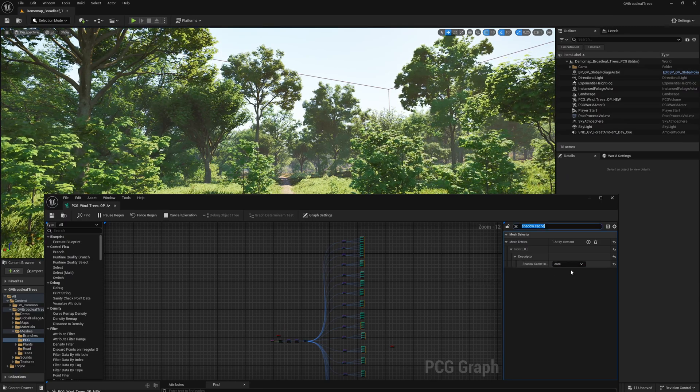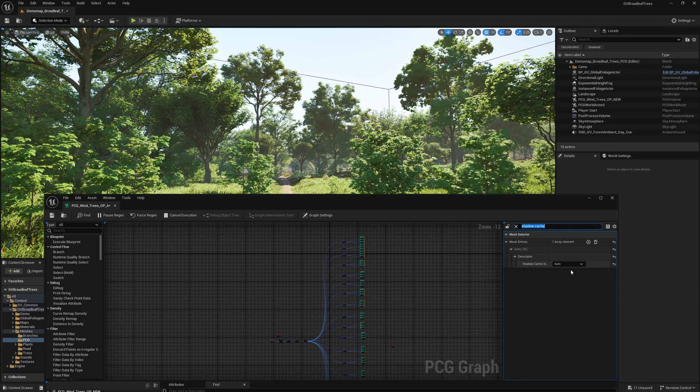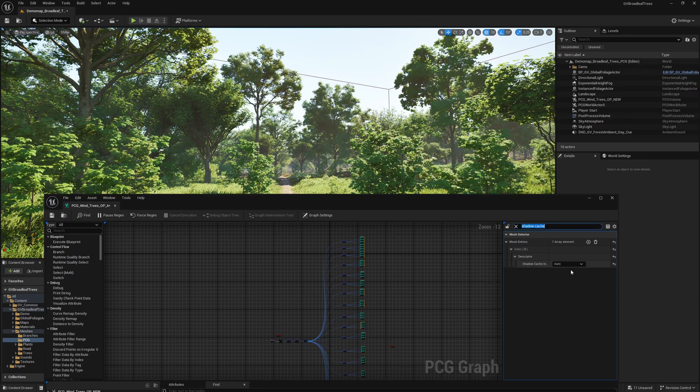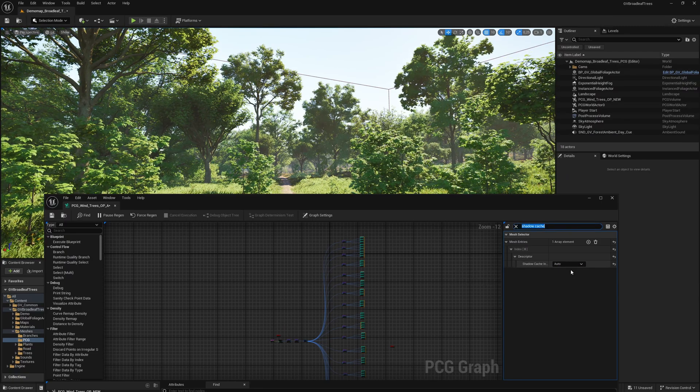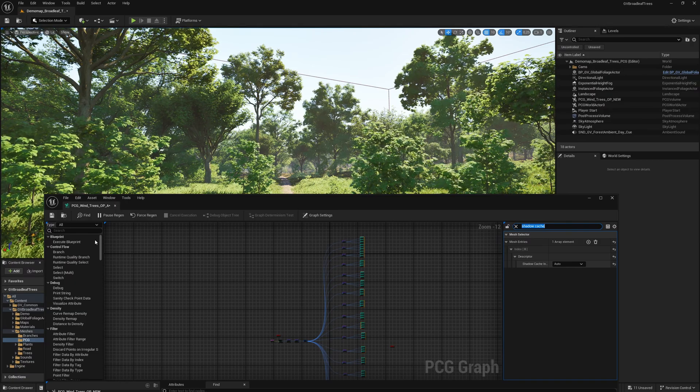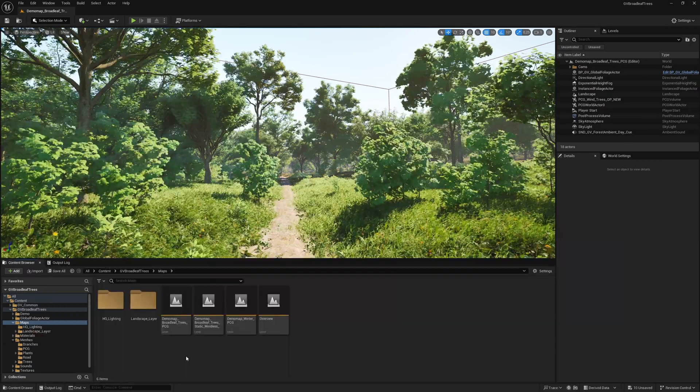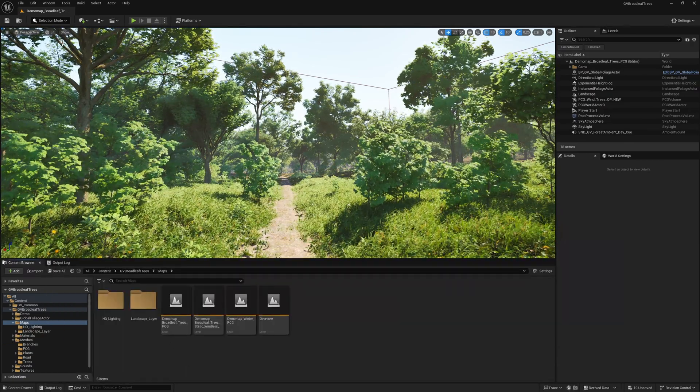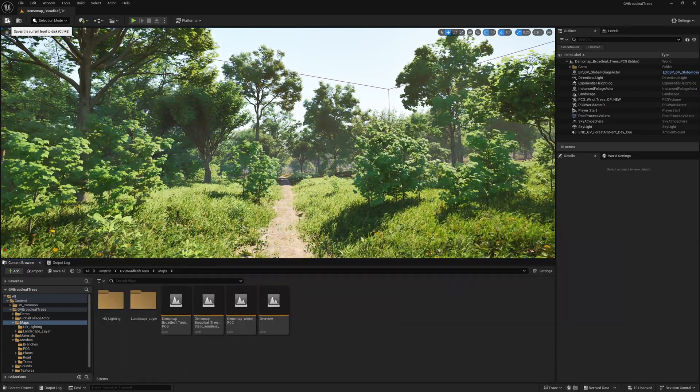If you want to keep the settings permanently when you use the PCG graph again, save it. Save the map to retain all changes.